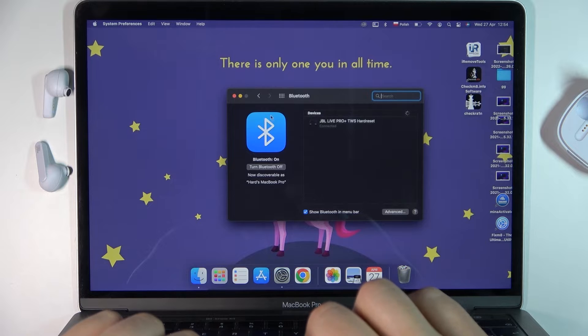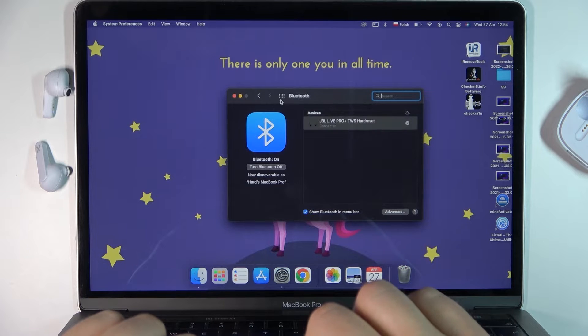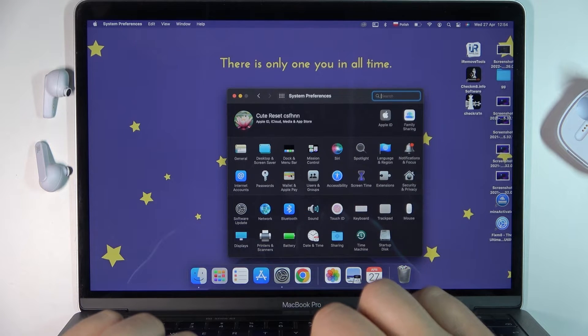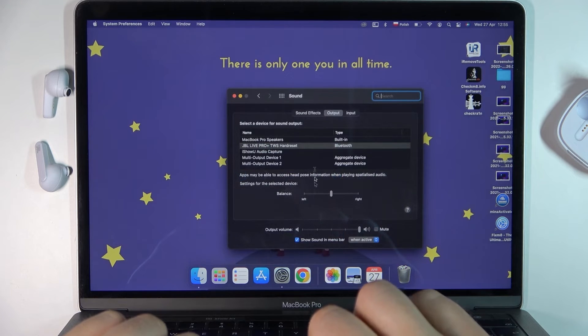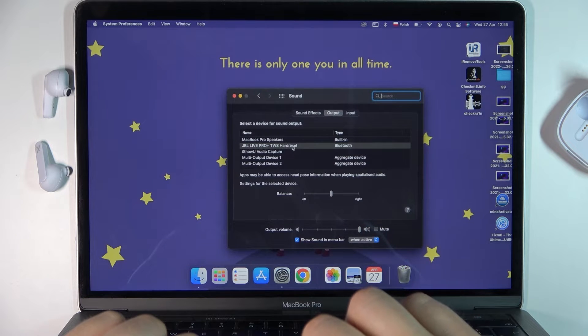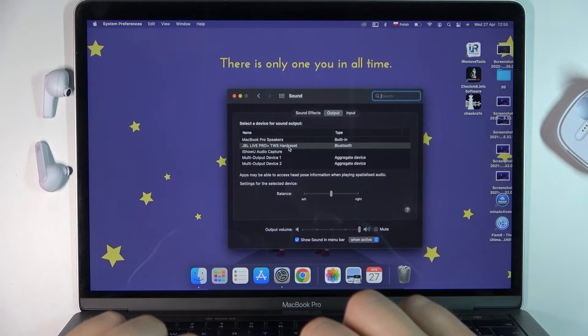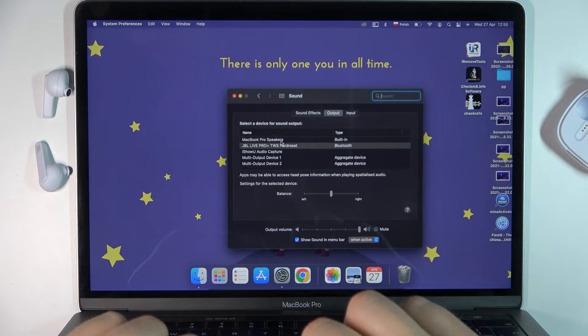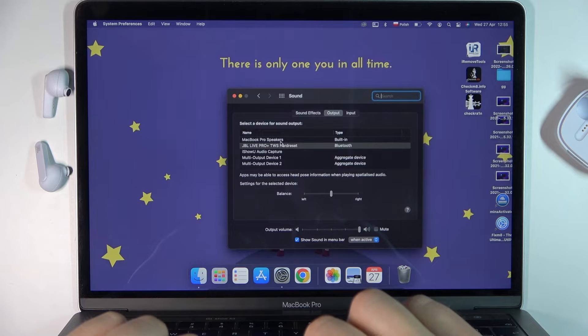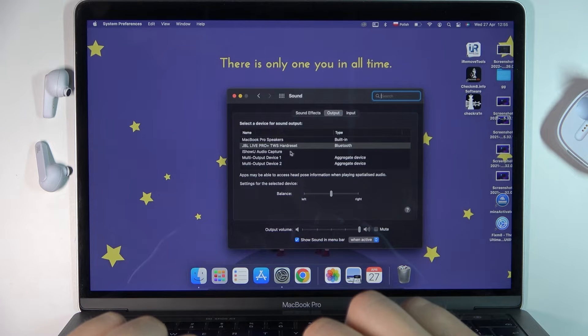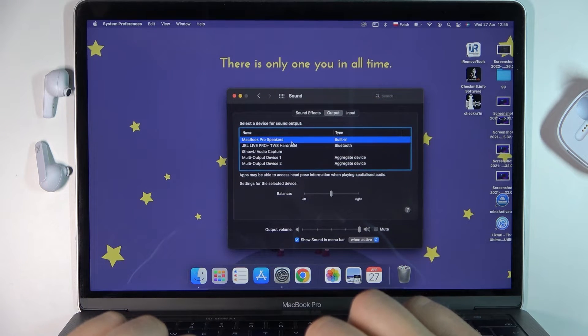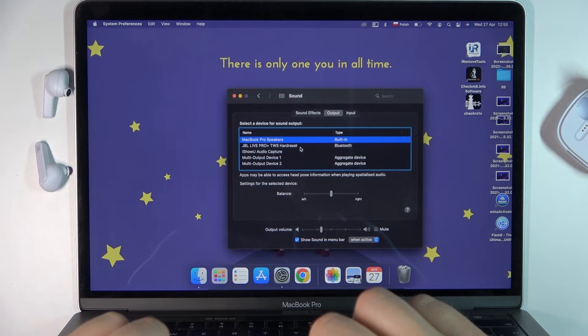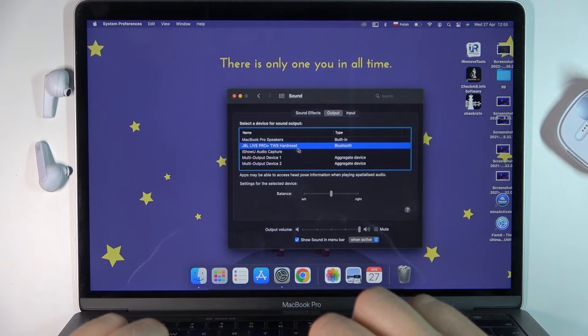For the last step, go to the sound settings and make sure everything is fine. As you can see, we successfully switched from our internal speaker to external earbuds. But if you have any problems and the internal speaker is still selected, just change it manually.